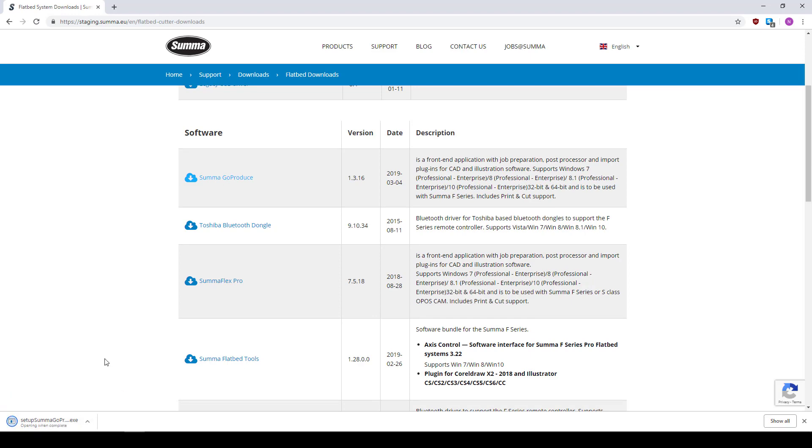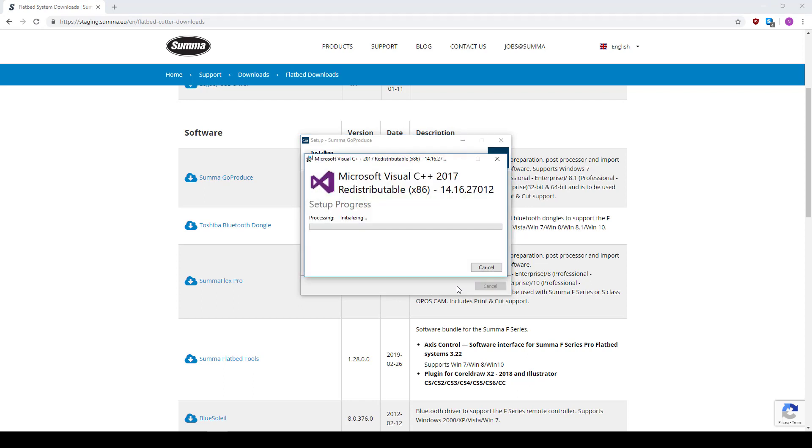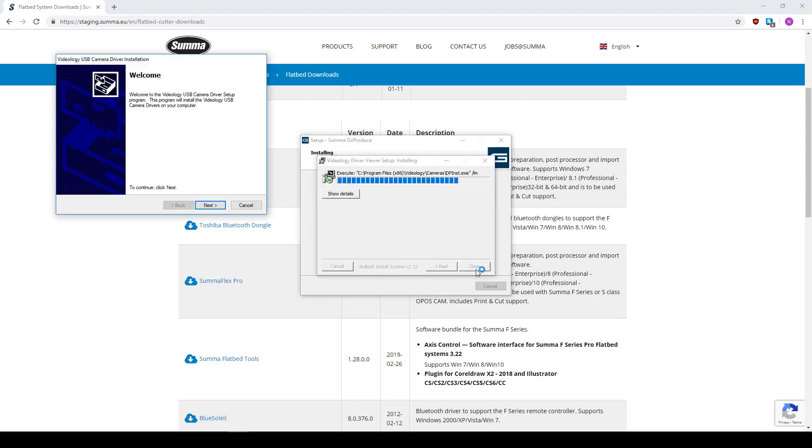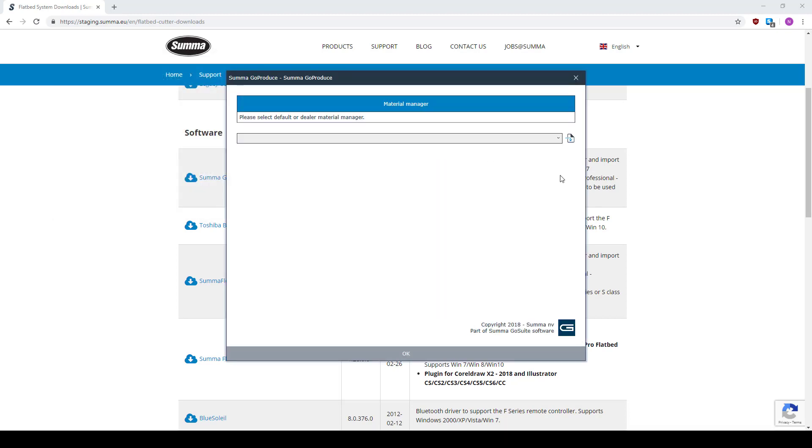During installation all necessary drivers will be installed. Click OK and Next where needed. Once that's all done, this screen will show up.